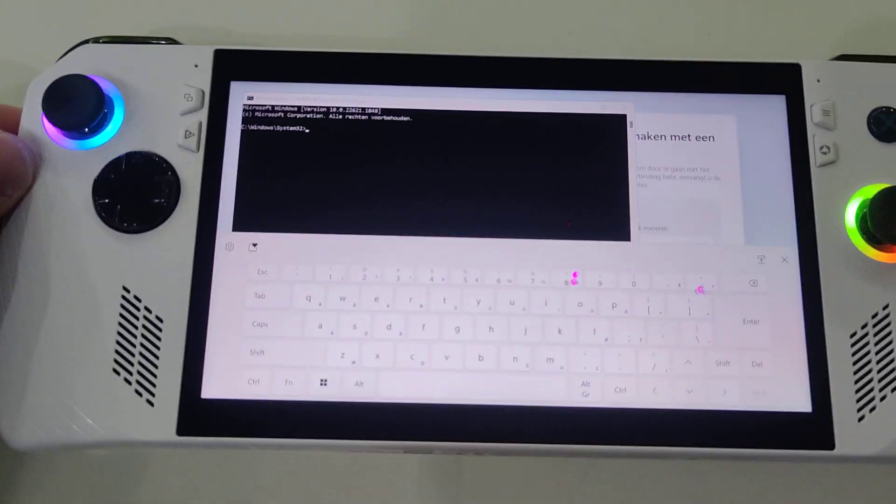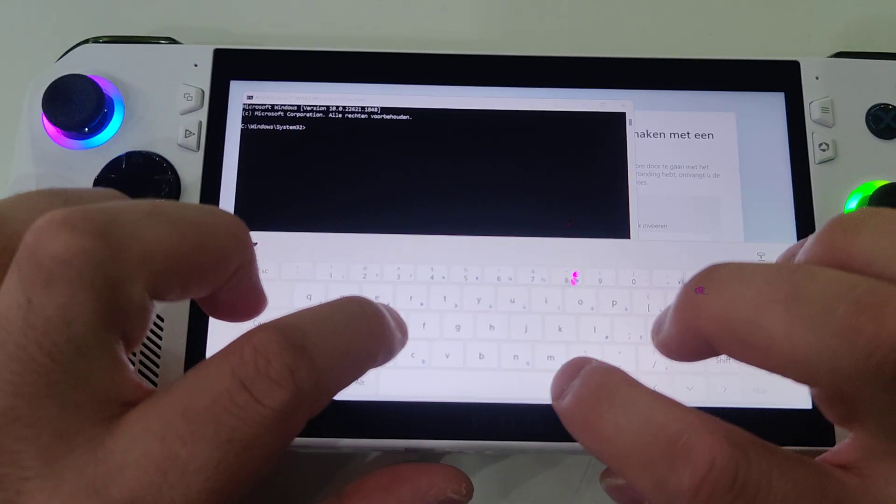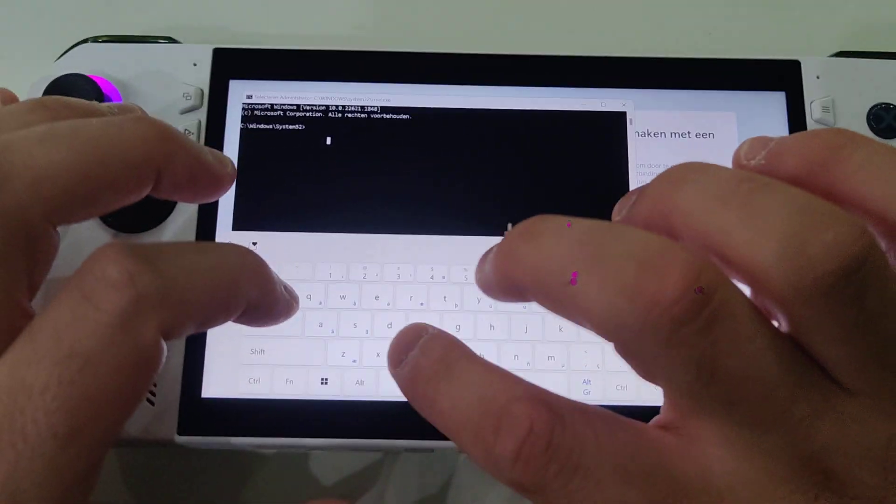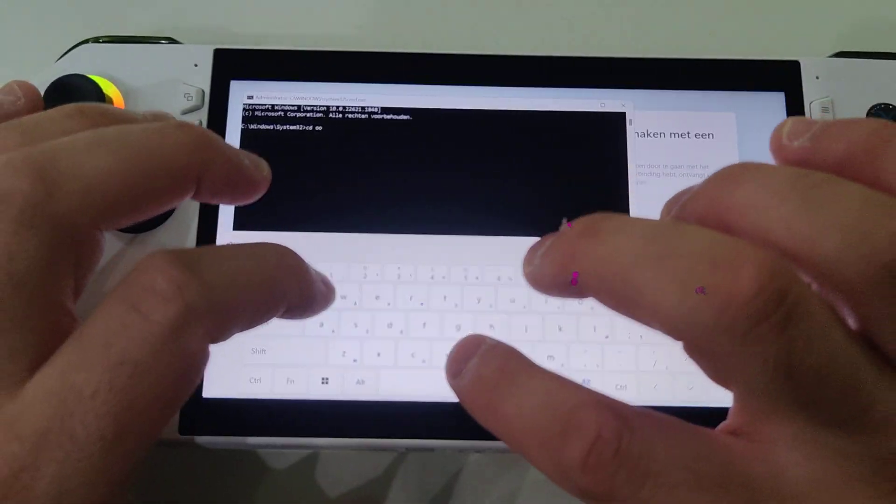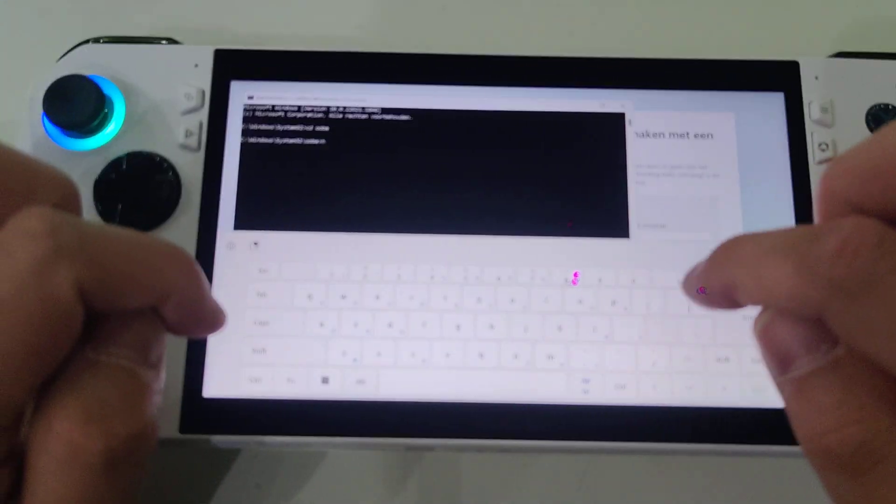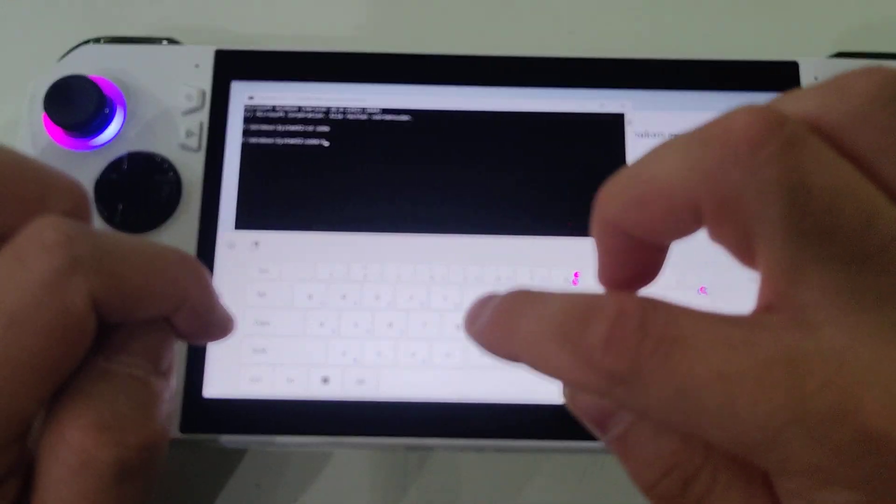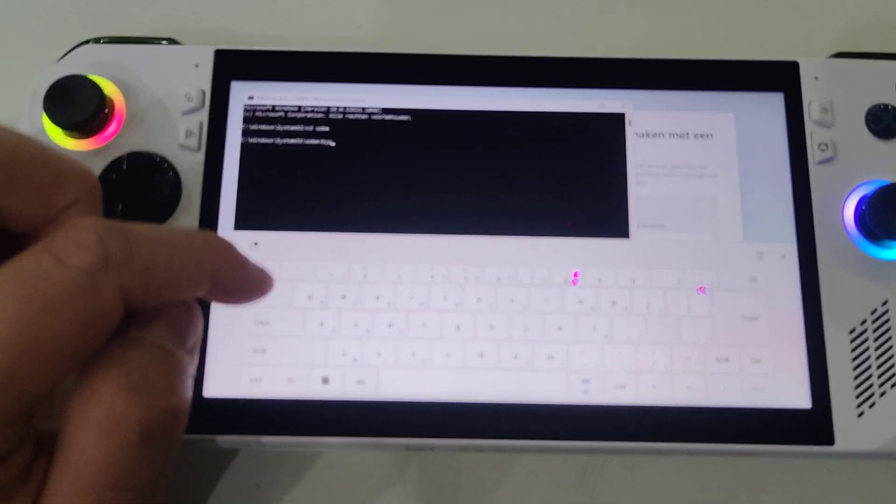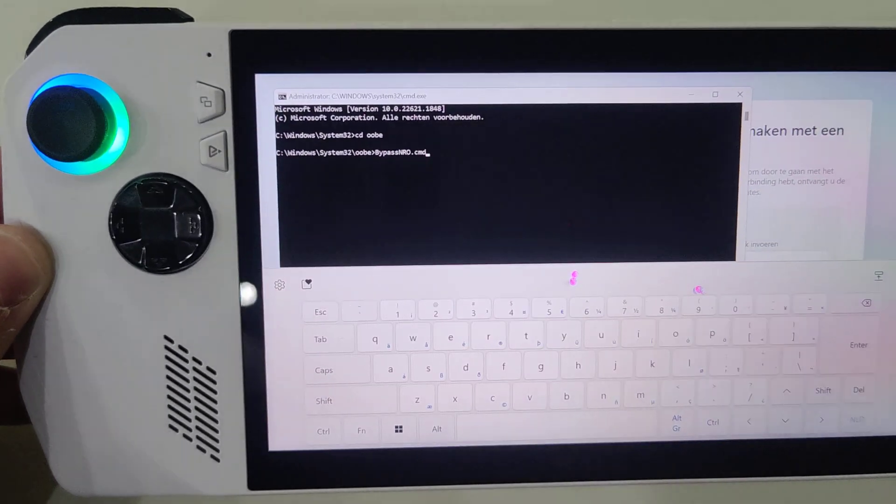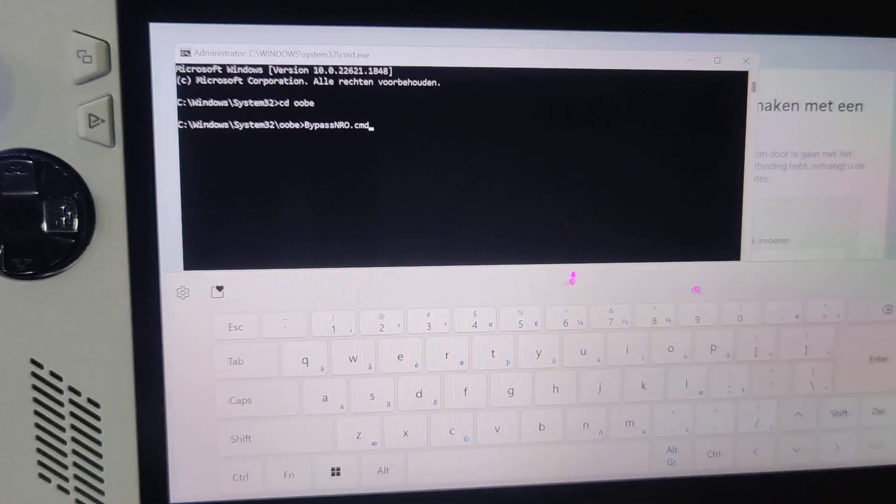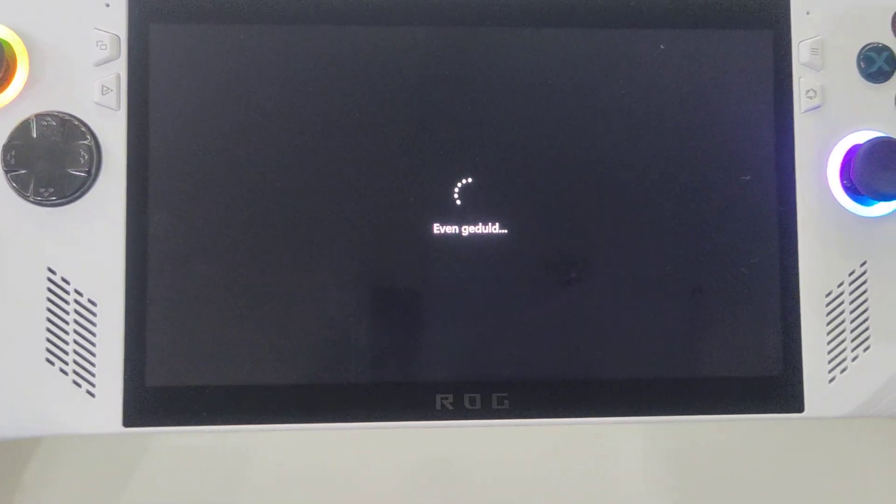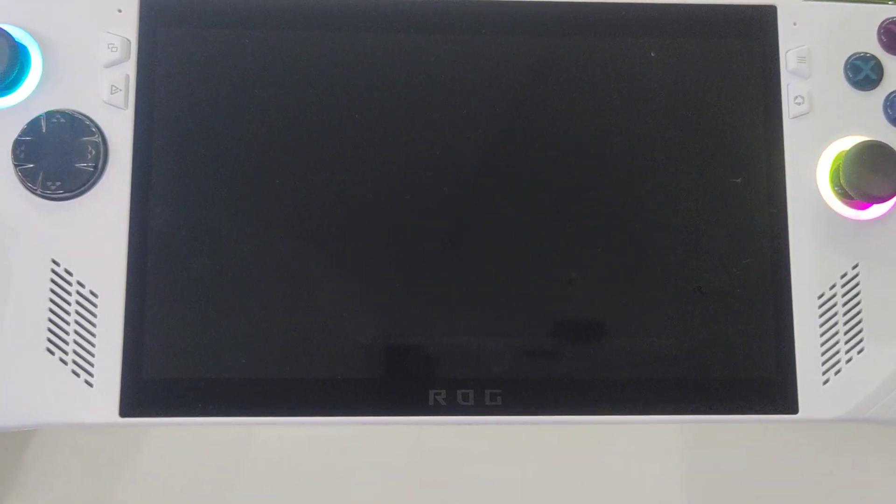We're gonna type CD - let's click on the terminal first. Okay, let's have CD OOBE, and then bypass, or you can type 'byp' and press tab, it will finish up. So it says bypass nro.cmd. Let's press the enter button and the system will auto restart.